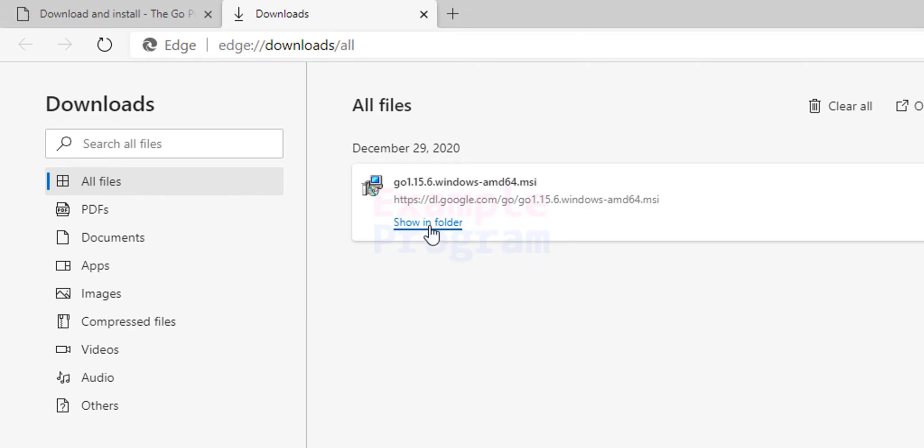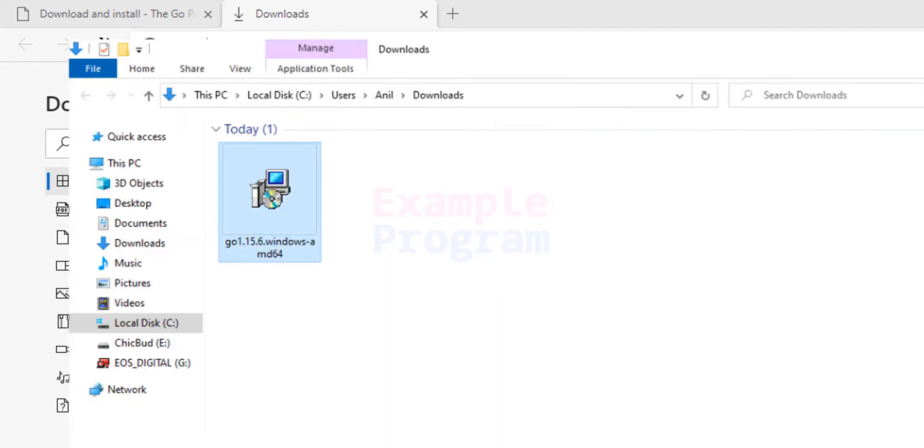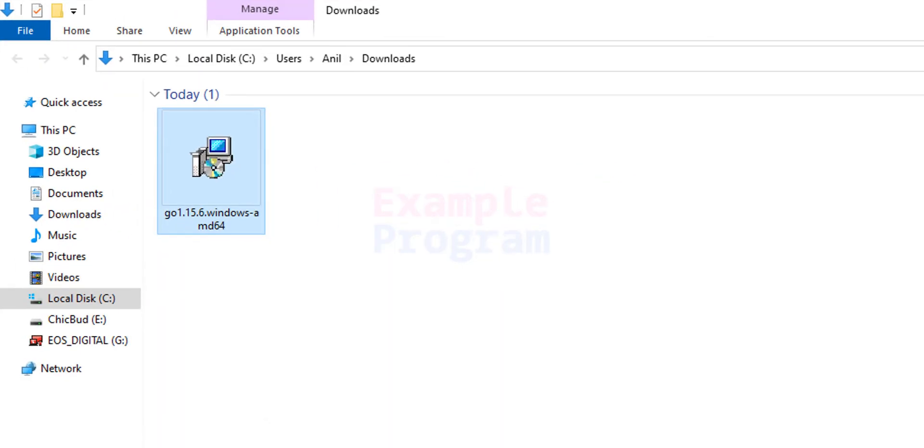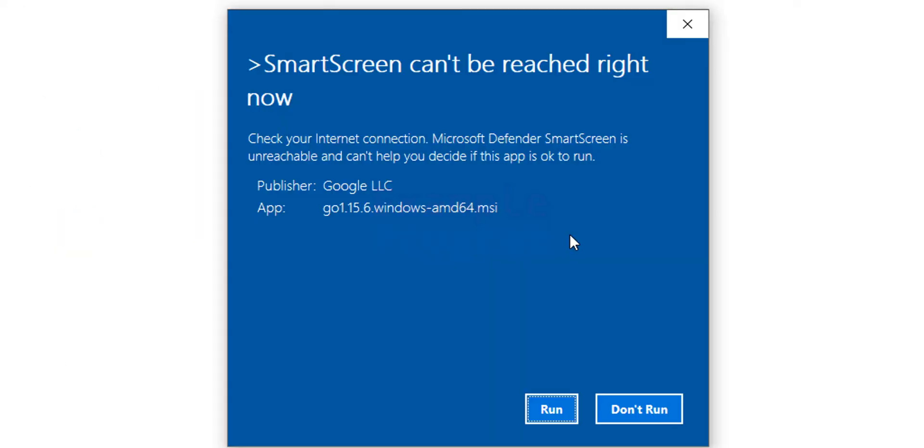We will click on show in folder option or we can open up the folder where we have saved our download. Mine is in the downloads folder. We can see the installer for the Go language. We will double click on this to install.